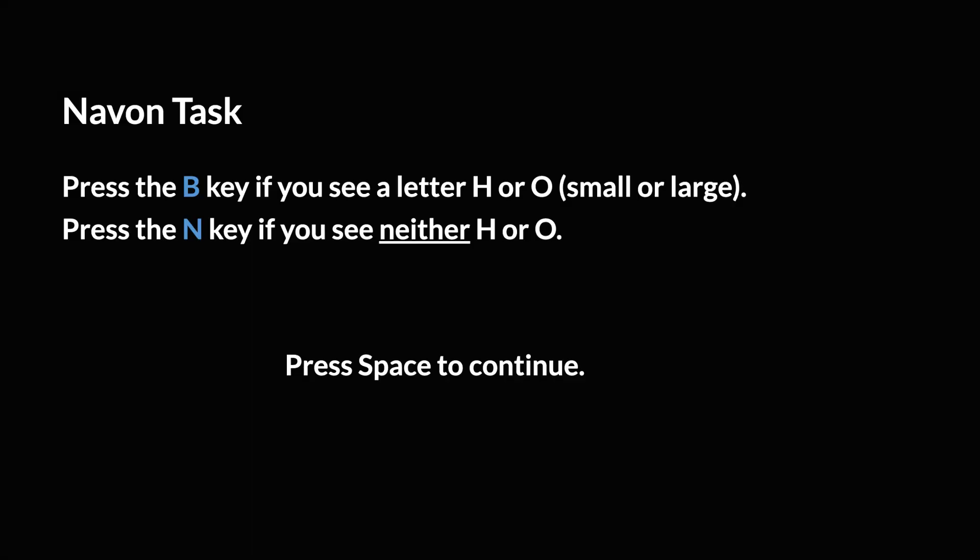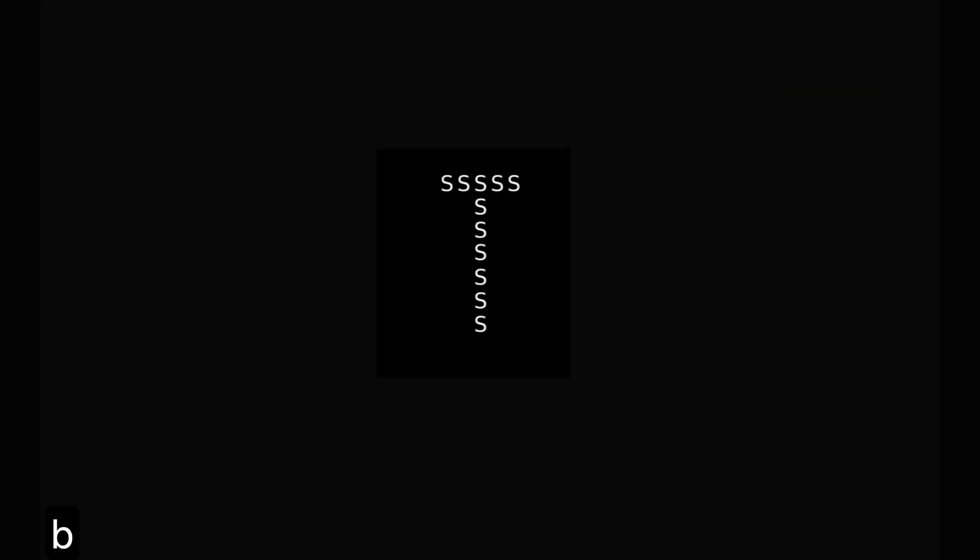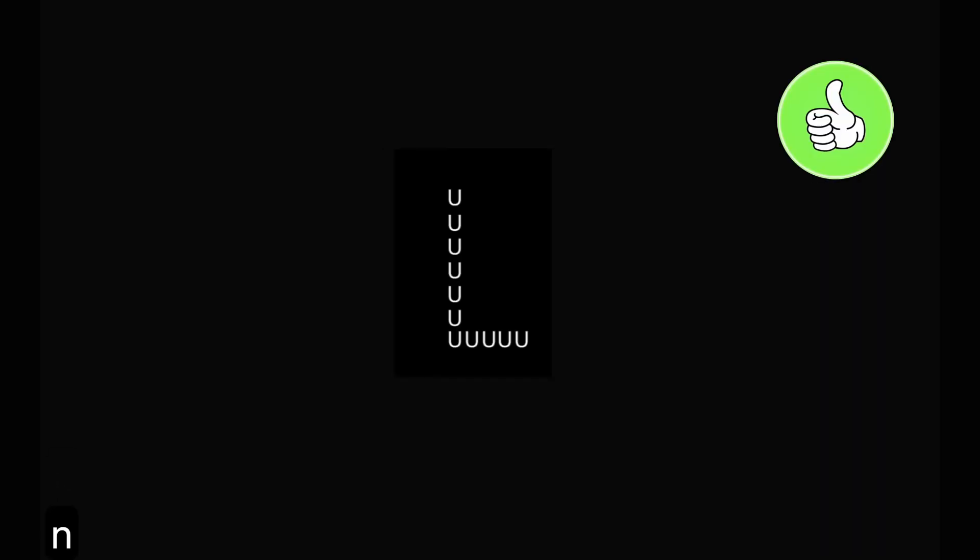In this lab-vanced version of the task, participants identify specific letters that are composed of smaller letters. They need to press the B key if they see H or O anywhere and the N key if they don't. Immediate feedback is provided after each response, indicating whether their answer was correct.